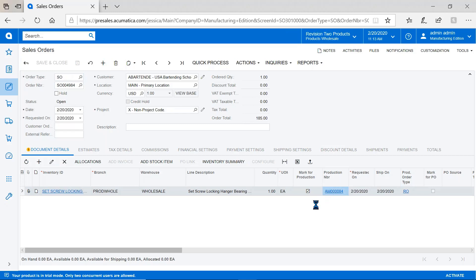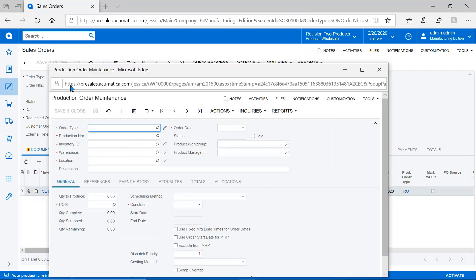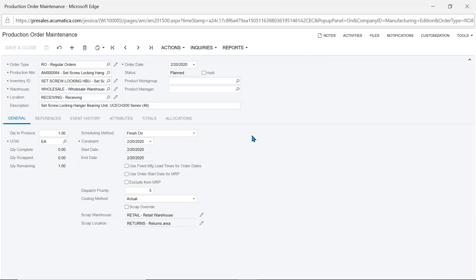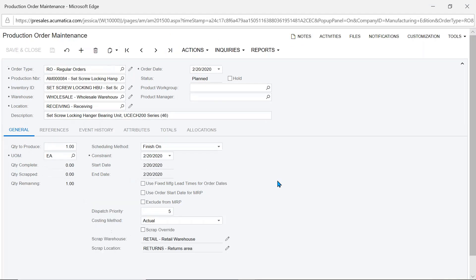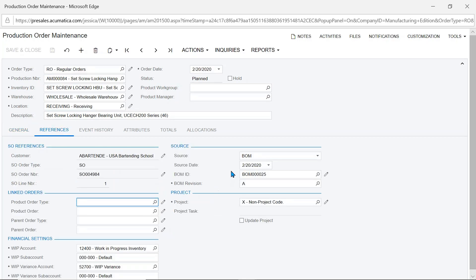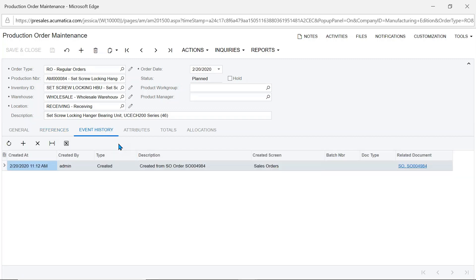We're going to create the production order. You're watching me do this in a one-off way, but if you want batch or automated process, we have a create production order screen that looks at all sales orders ready to have production orders created. This is production order 84 created to satisfy sales order 4984.